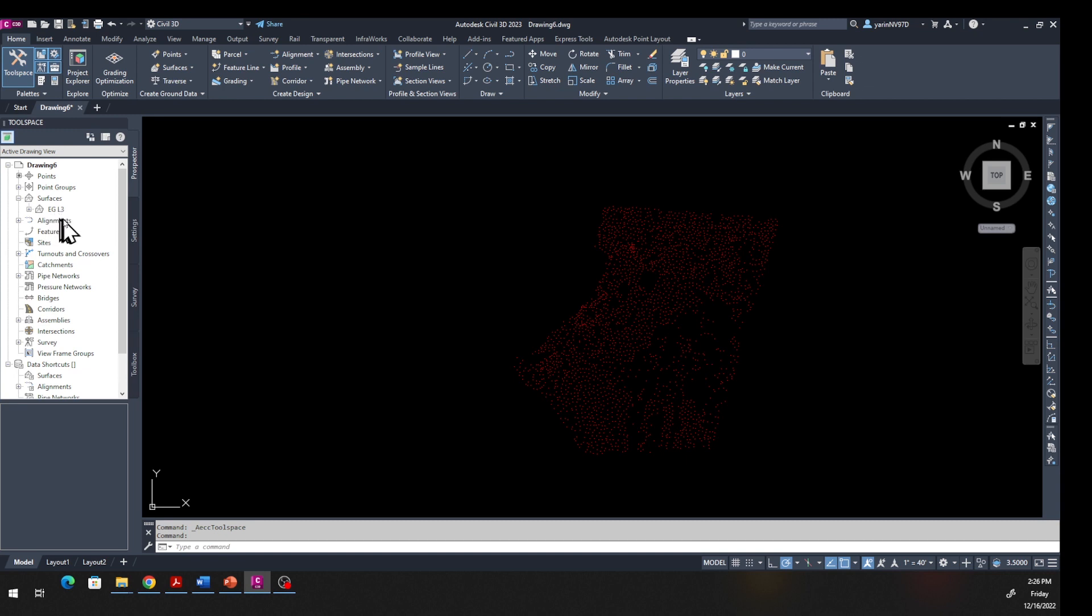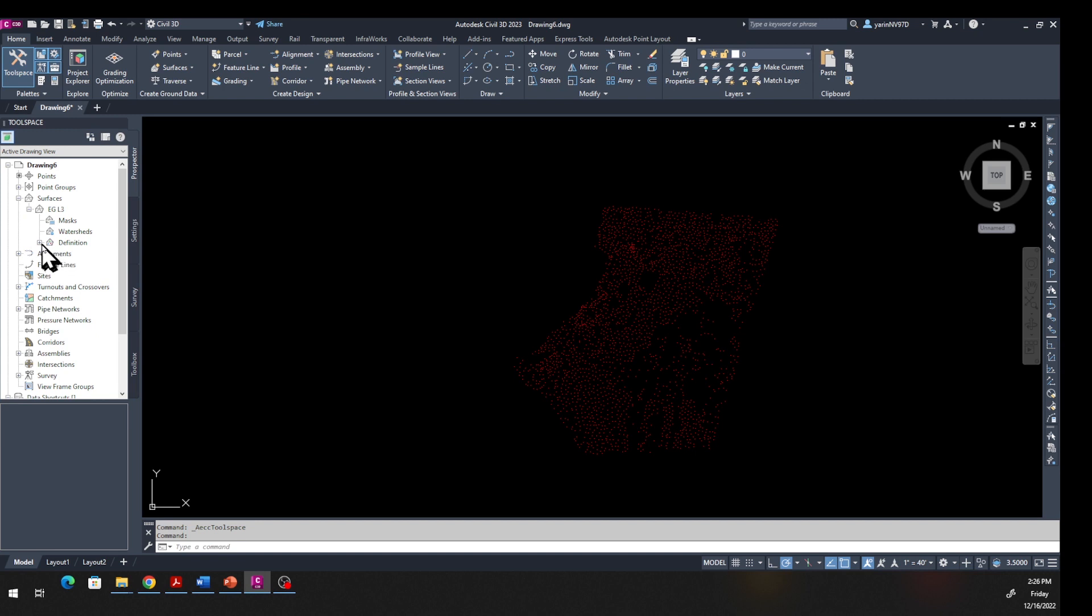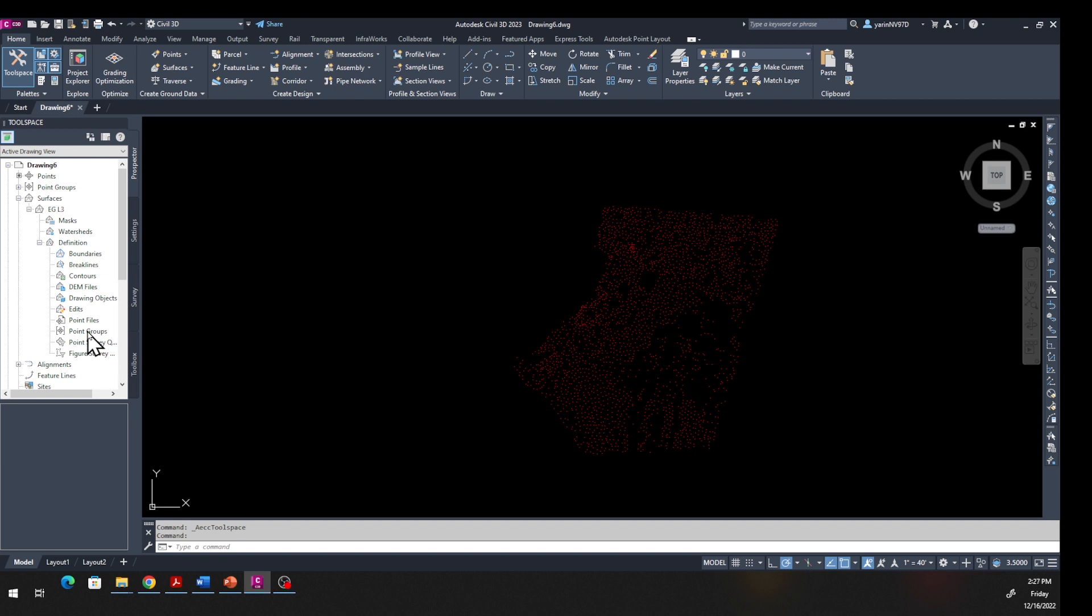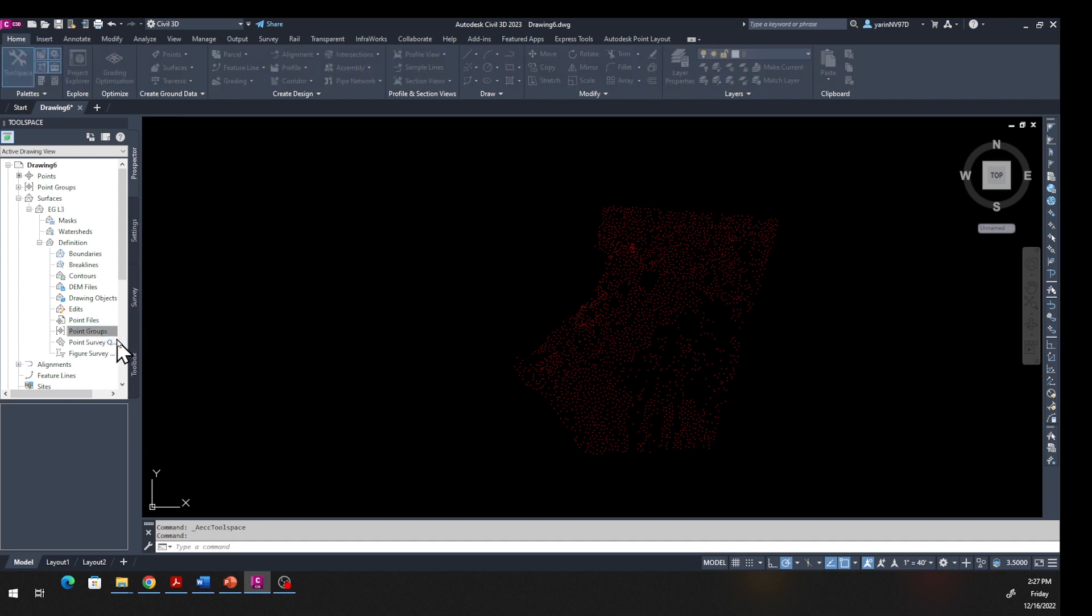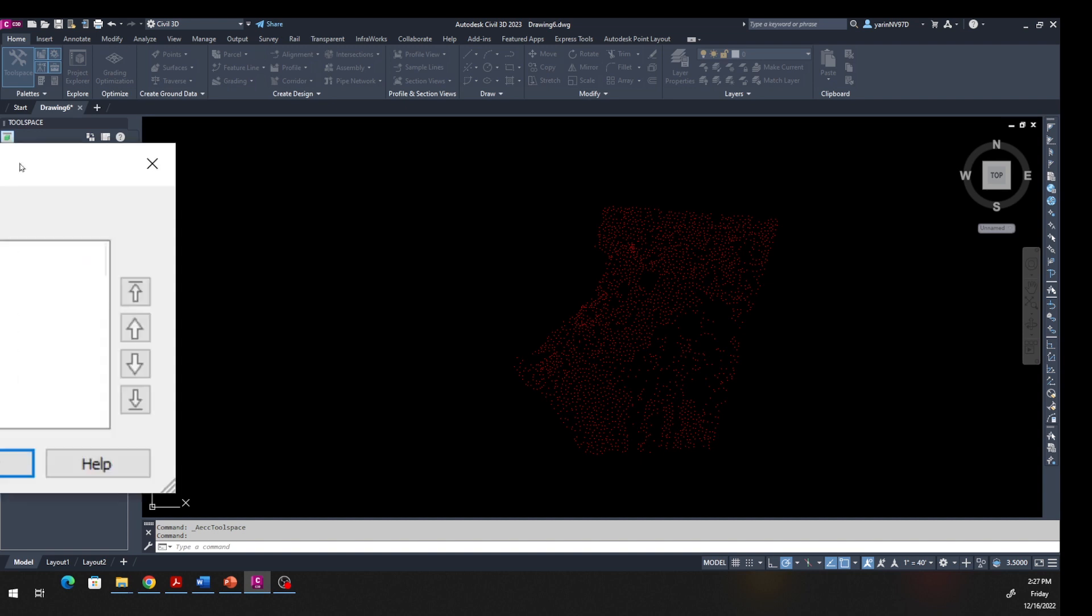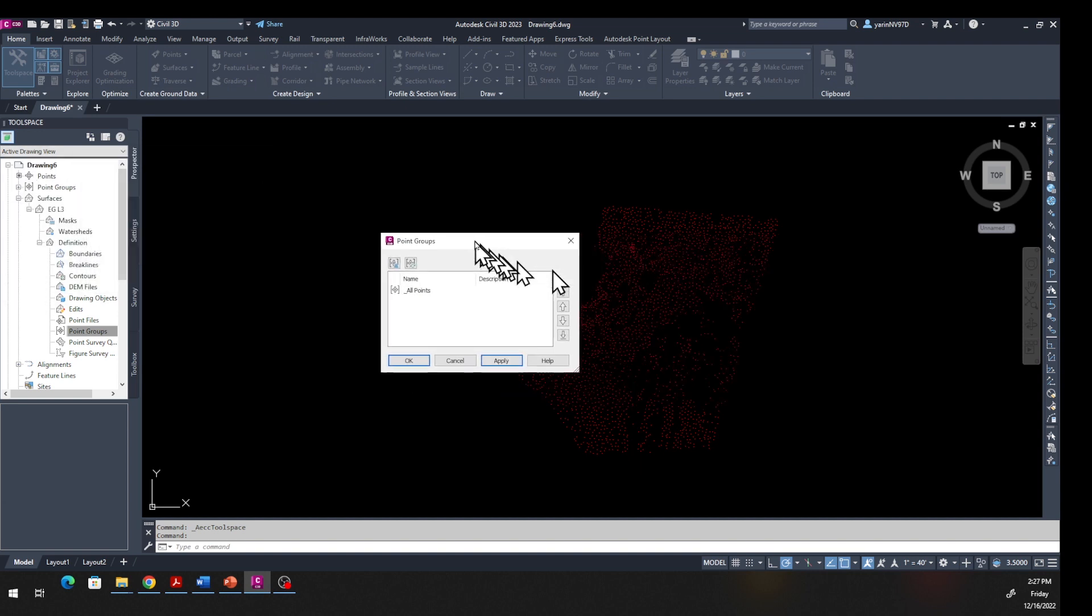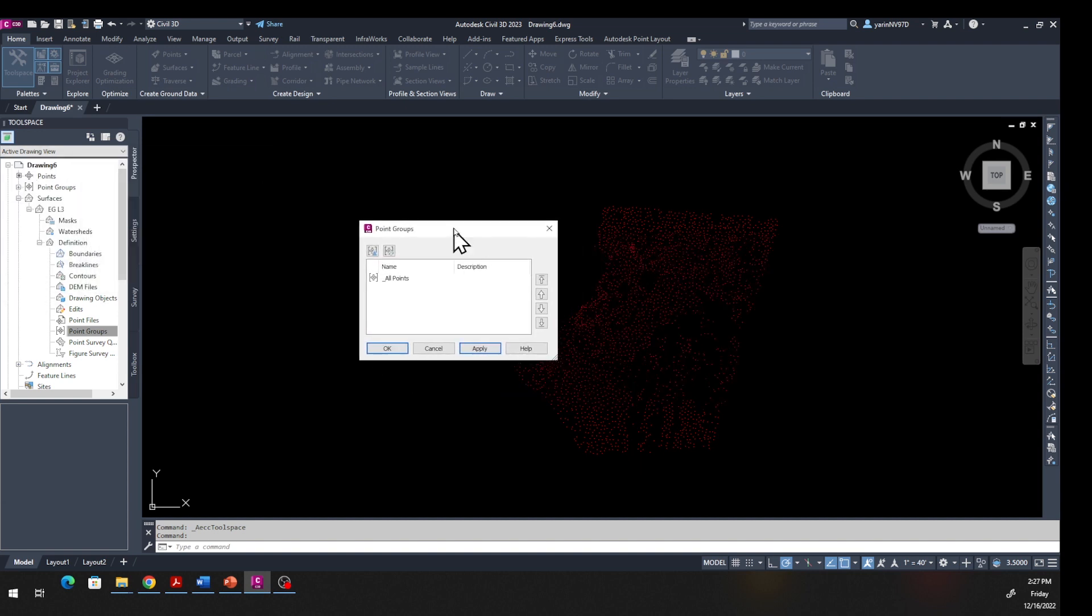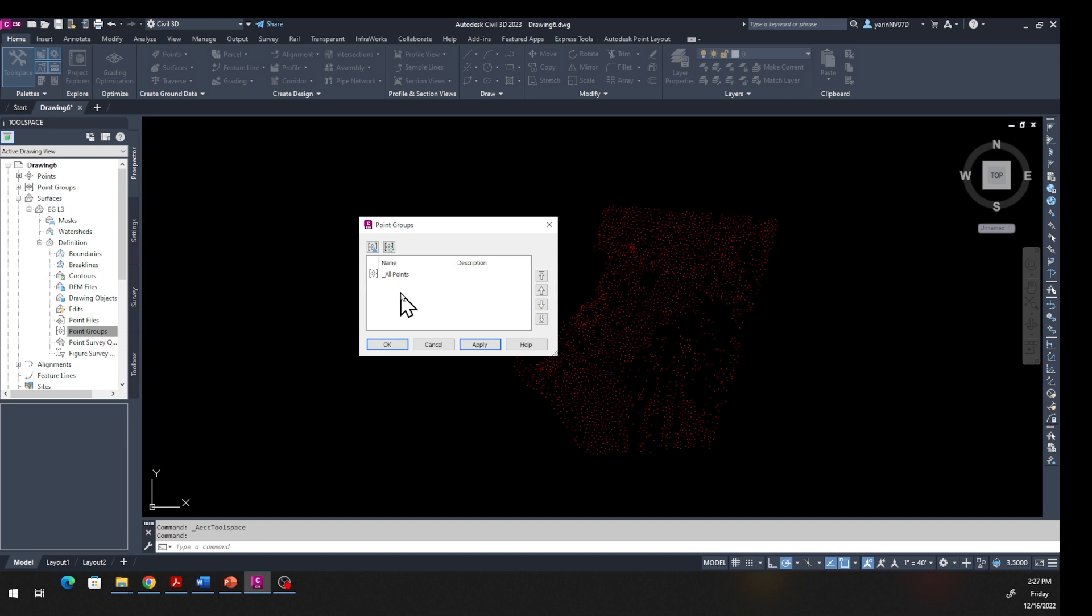Then you see EG L3. Click the plus sign again and you see Definition. Click the plus sign under Definition. Down here you can see - when you see Point Groups, click on Point Groups and then right-click and click Add. There's the window right here. Now you find right here and click All Points.